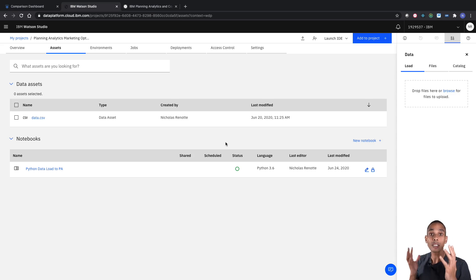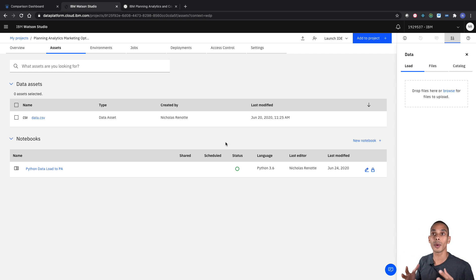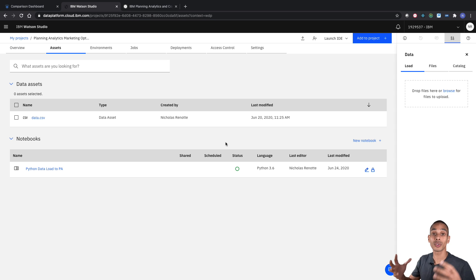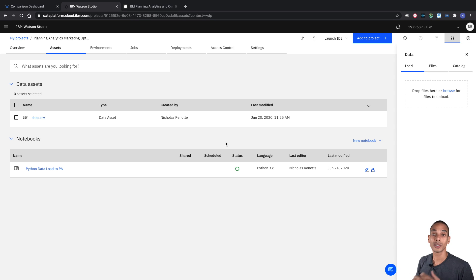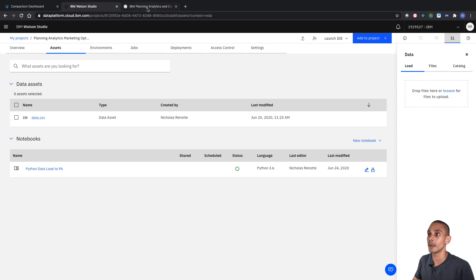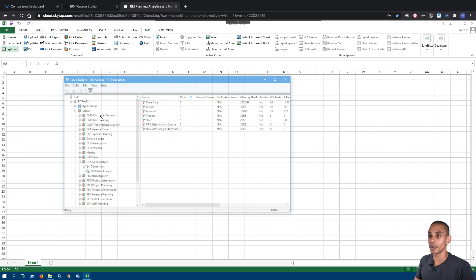For the large majority of the optimization component of this video, we're going to be working inside of Watson Studio and writing Python code. There is one exception to that — we actually need to create a baseline view that we're going to extract when we start using TM1Py to build our optimization. So for that, I'm going to step into Perspectives to build up that view, and then from then on we're working with Python.